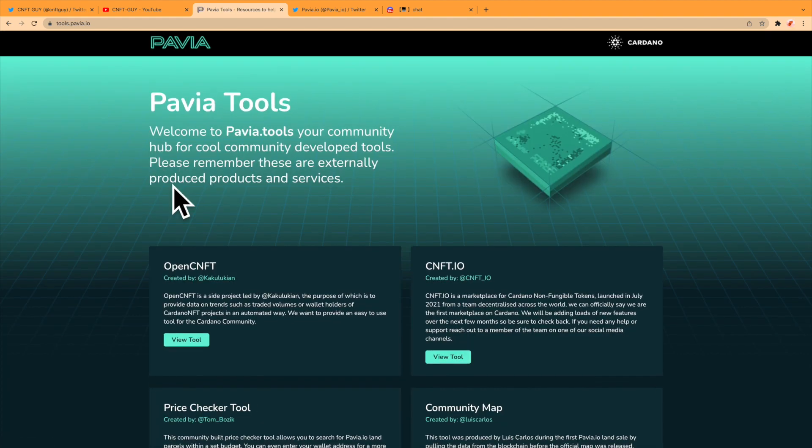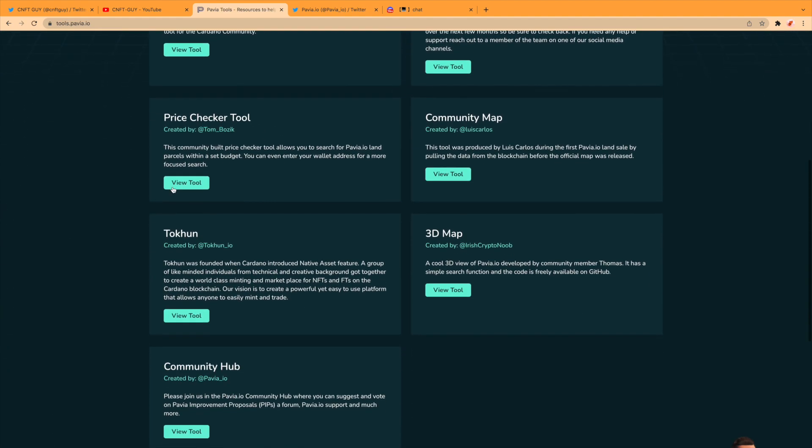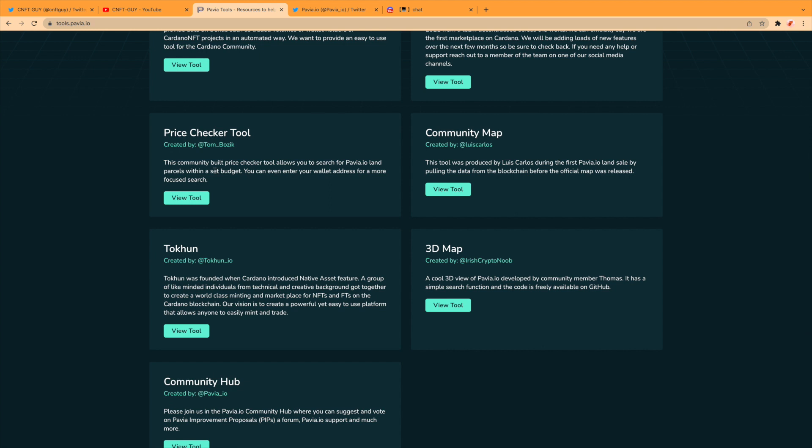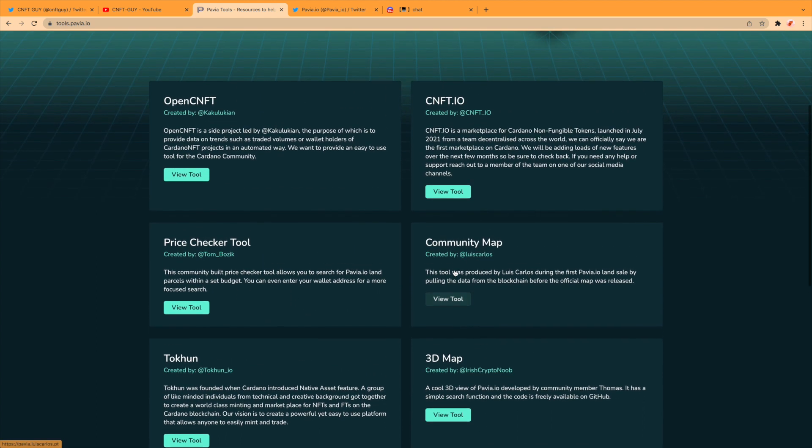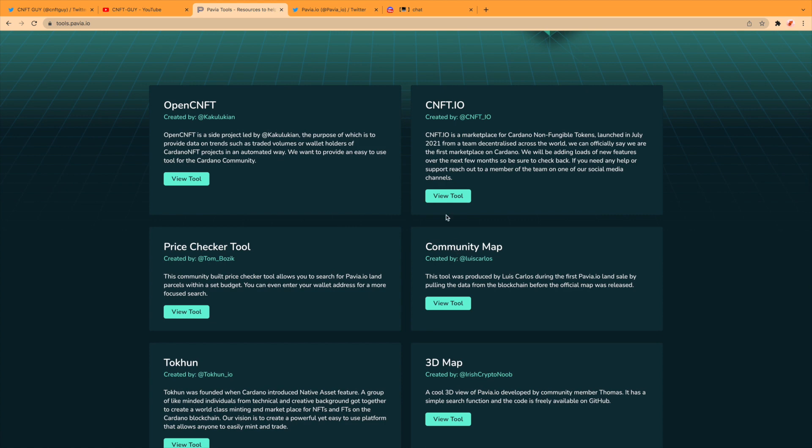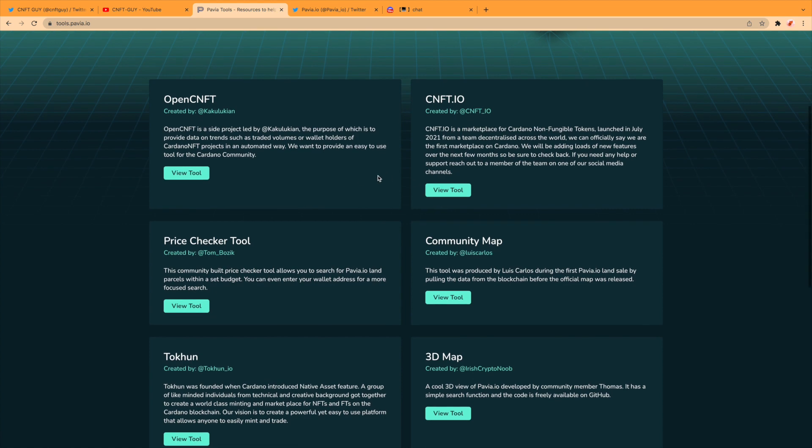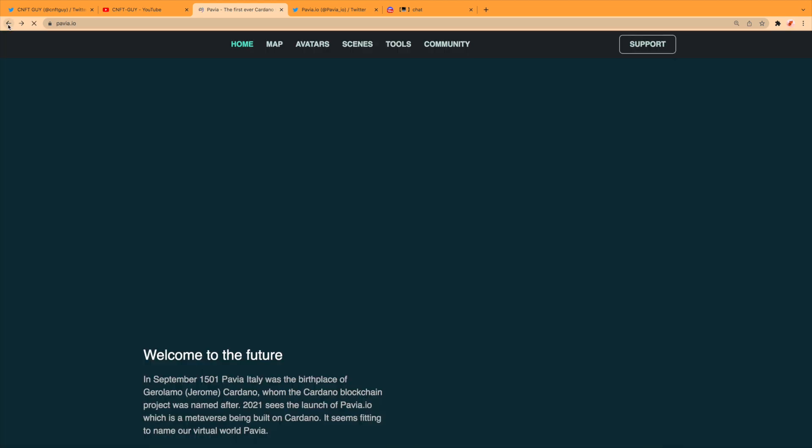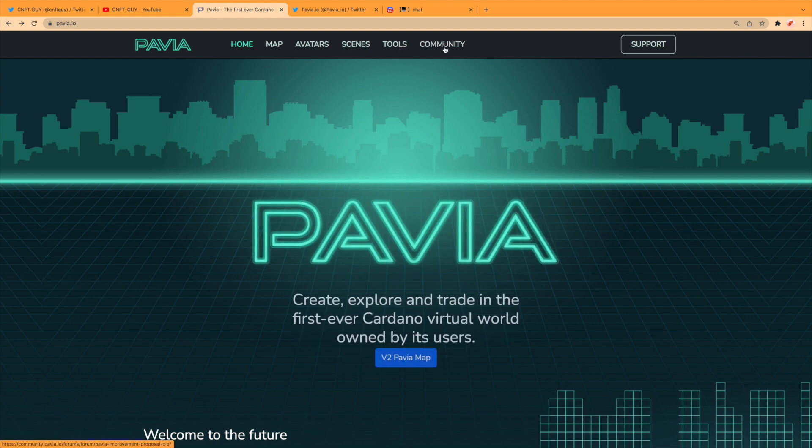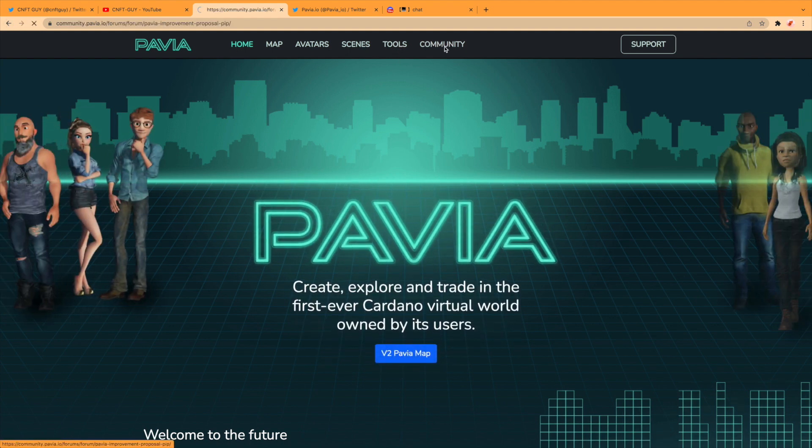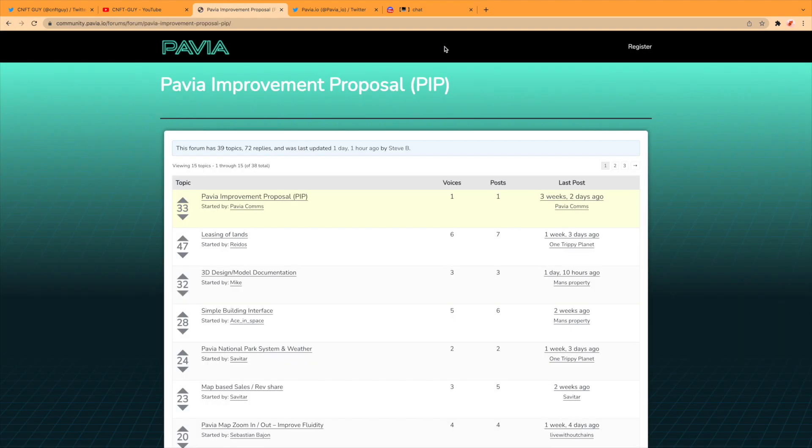A lot of cool tools here. You've got like a price checker so you can find Pavia land and you can set it for your budget. Then there's 3D map, community map, then the places where you can buy the land, and then we nip to the community as well.